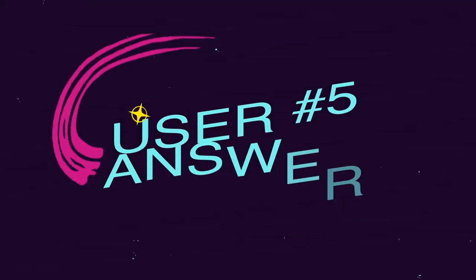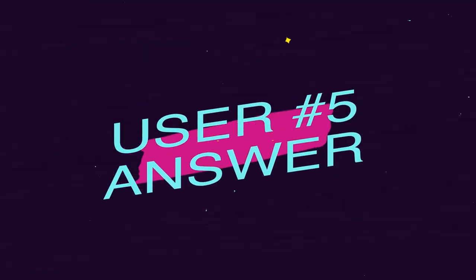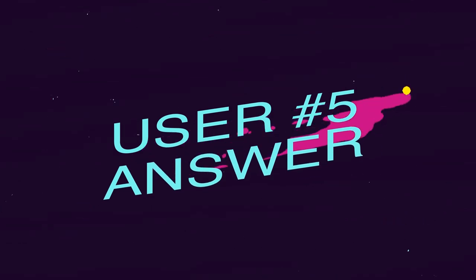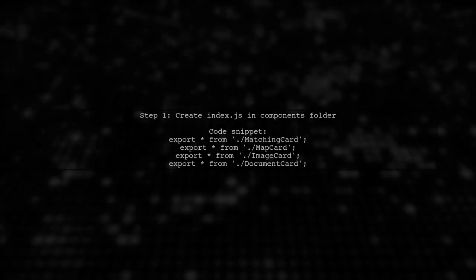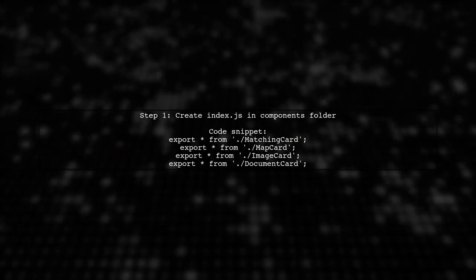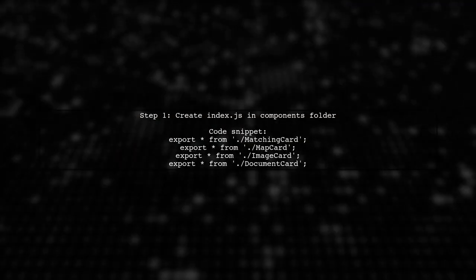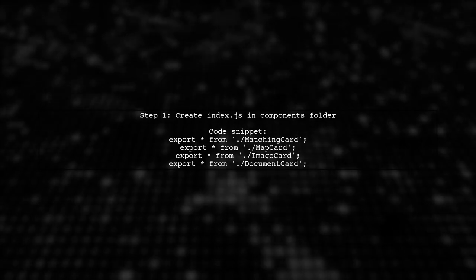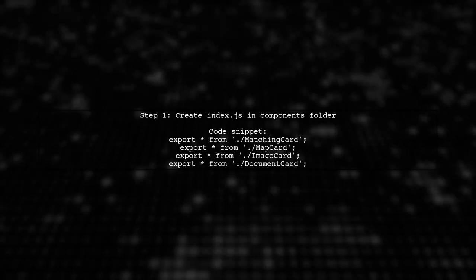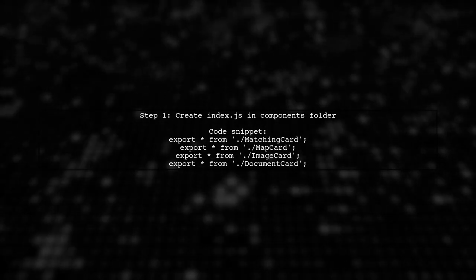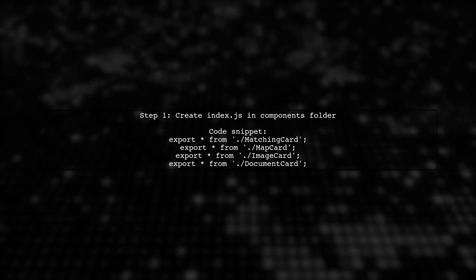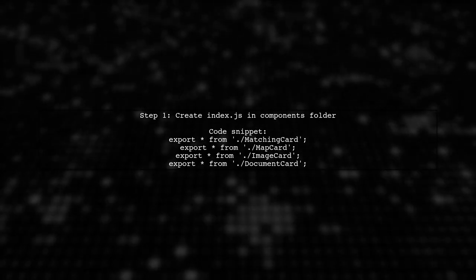Let's now look at another user-suggested answer. To clean up your import statements, create an index.js file in your components folder. This allows you to consolidate multiple imports into one.